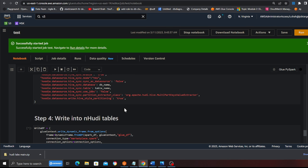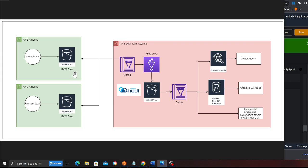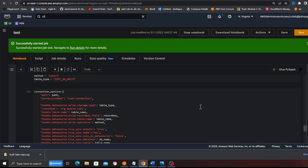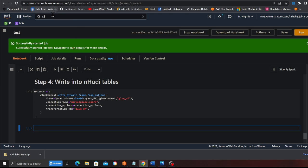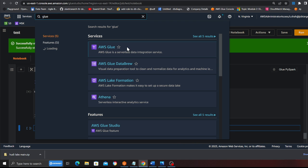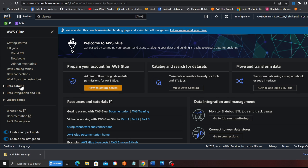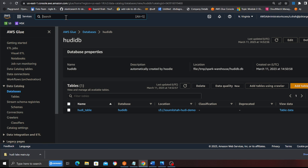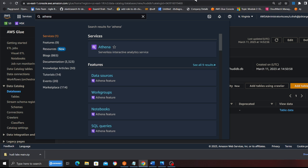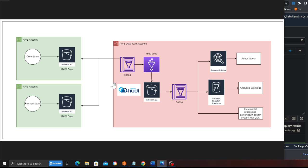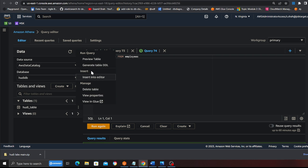We are reading data from different S3 buckets, performing our ETL in our data team account, and creating a transactional data lake. Consumption can be in the same account or a different account depending on your use cases. The execution is complete, so if I go to the Glue database I should see a database called 'hoodie_db'. There it is - and there's my Hudi table. I can now run ad hoc queries. We have successfully implemented this model: a bucket in a different account, reading it, cataloging in the data team account, and consuming in the data team account.